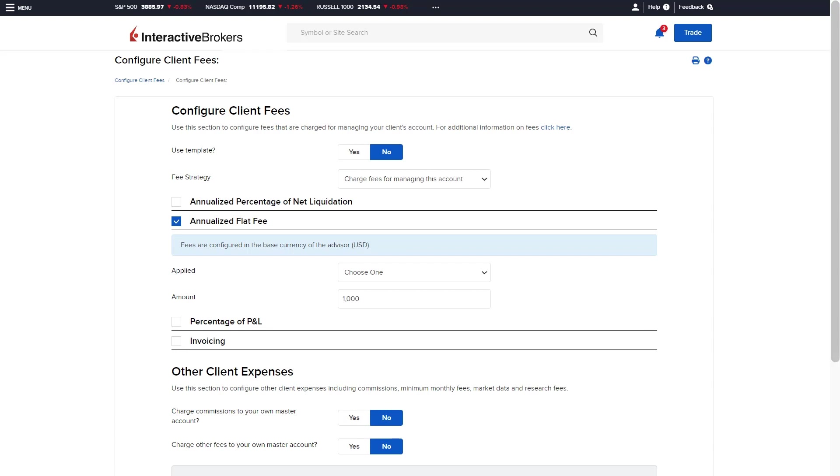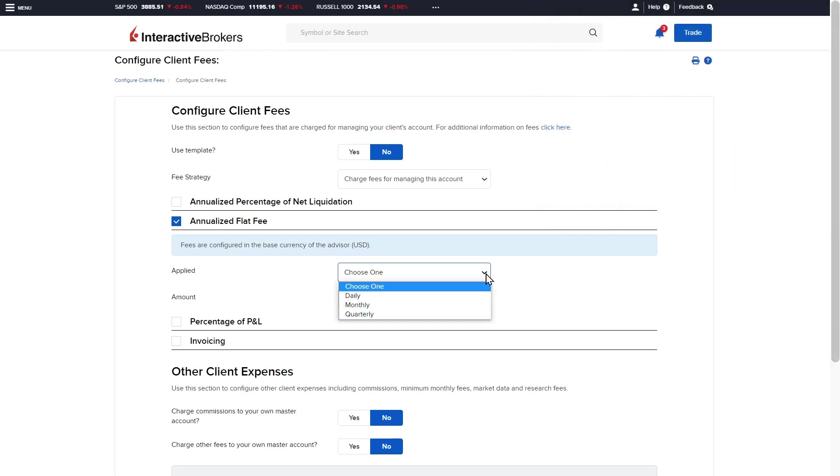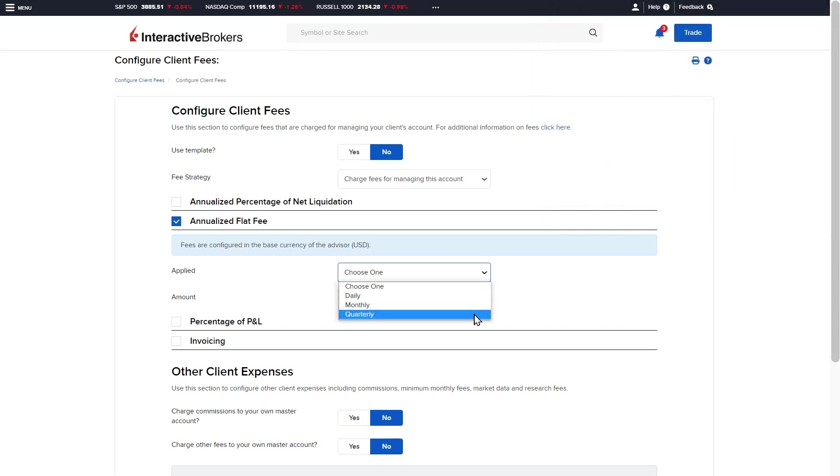Notice that, for this method, the fee is configured in the base currency of the advisor account. The flat fee can be applied on a daily, monthly, or quarterly basis.